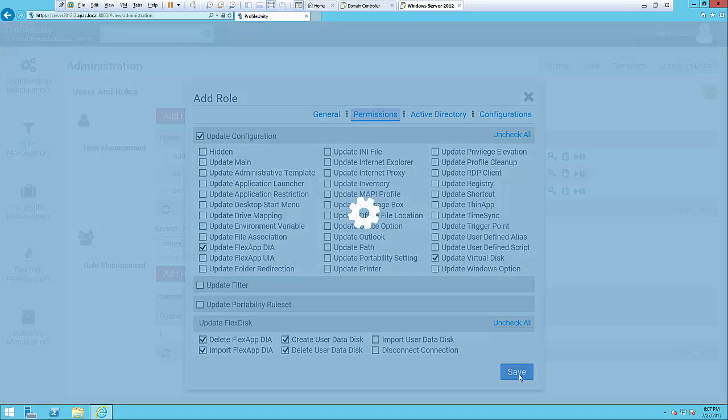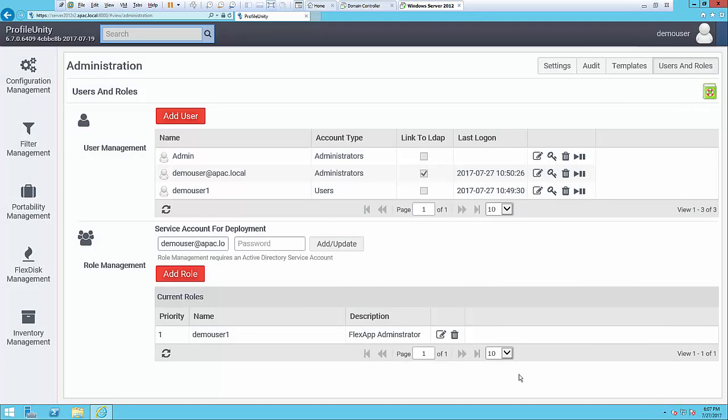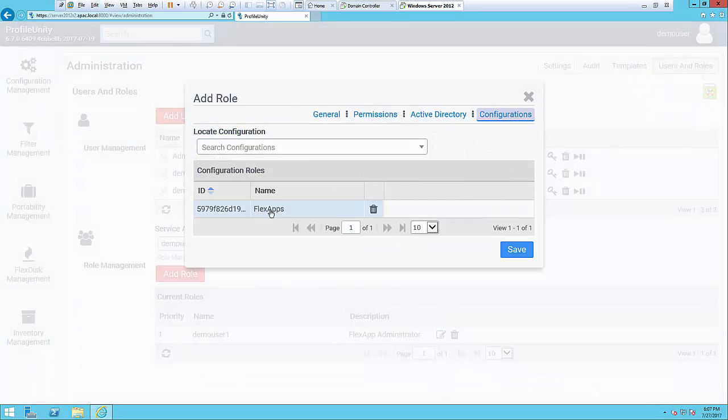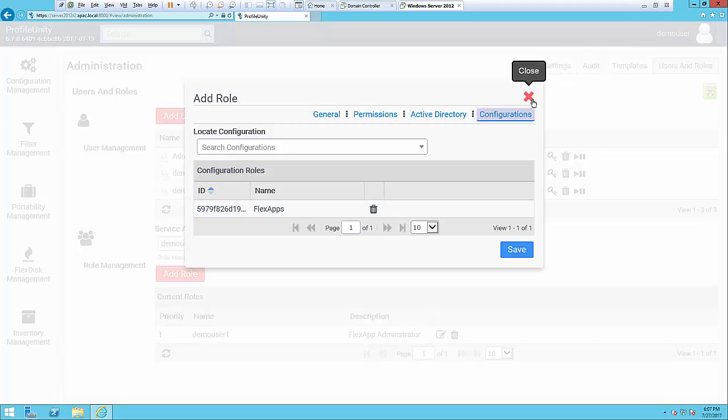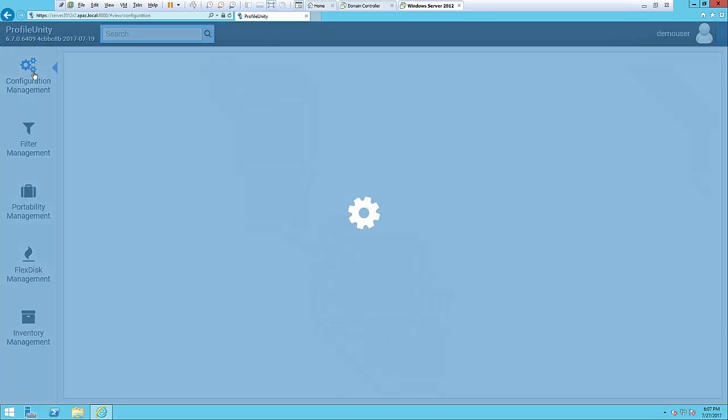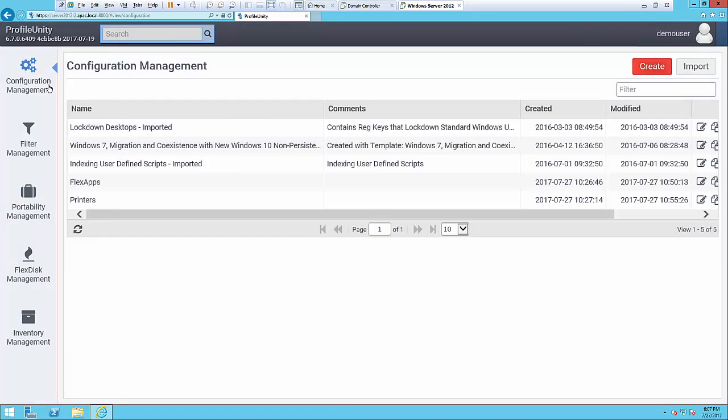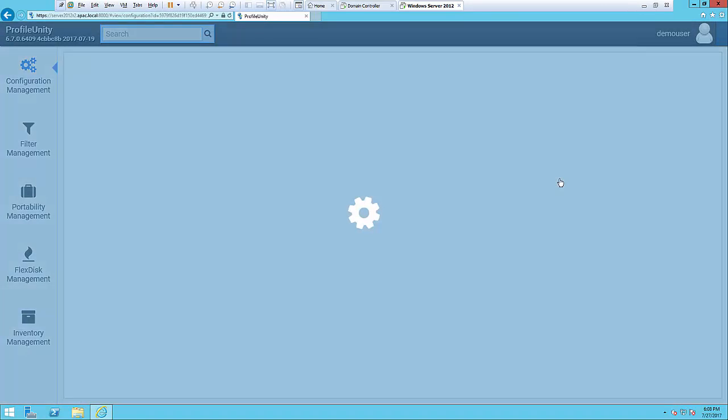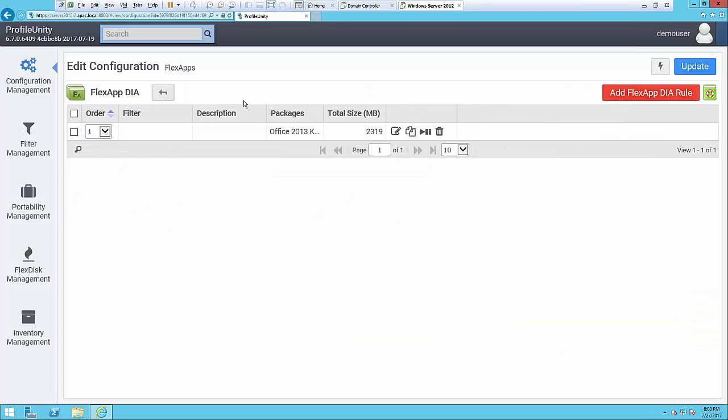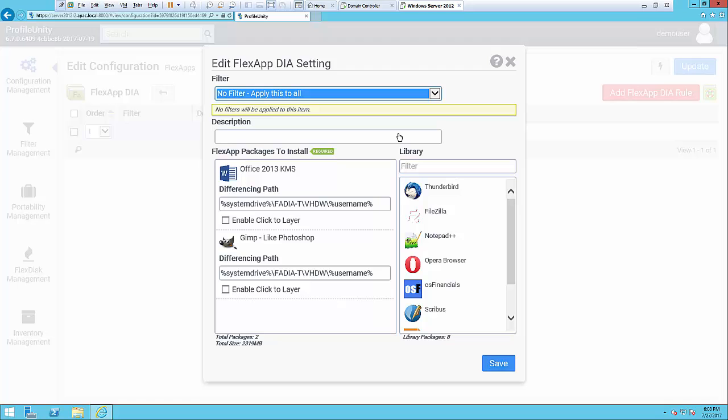And once you save that, that user only has the rights to open up the specific configuration. In this case, let's take a look at the configurations they have rights to—only the FlexApp configuration. They can open up that configuration and they have the rights to make changes only under the areas that they have permissions to do so. If you look here, this user has already done some things in FlexApp, deployed applications where they have the rights to come in here and add and remove applications that have been packaged.